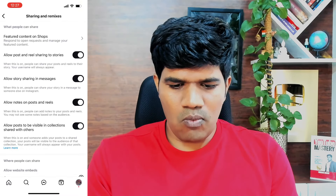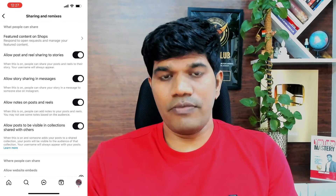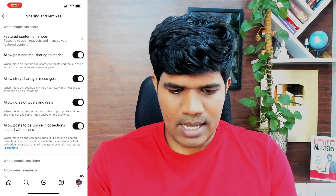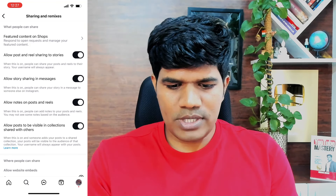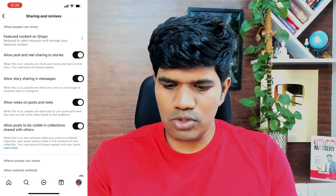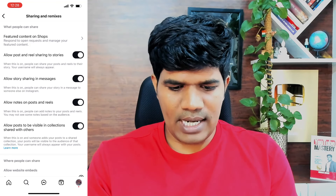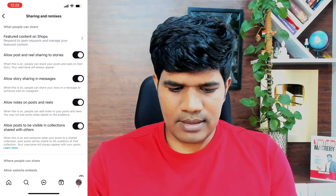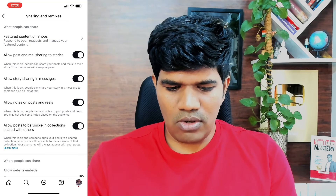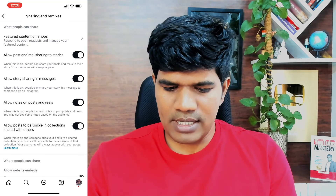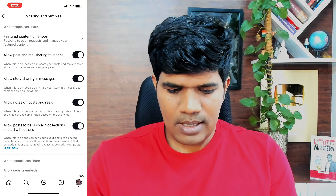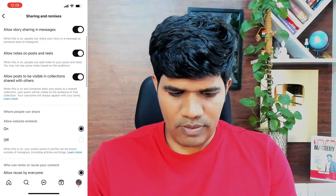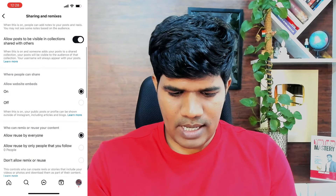Here it shows what type of content you want to share on Facebook. Allow post and reel sharing to stories — yes, we want that. Allow story sharing in messages, allow notes on posts and reels, allow posts to be visible in collections — this is all what we want.